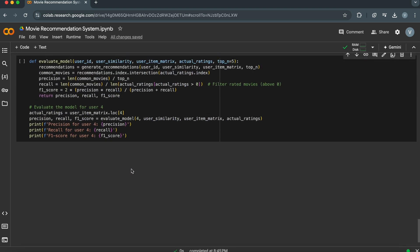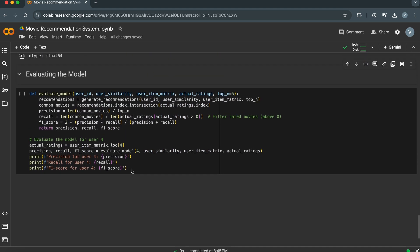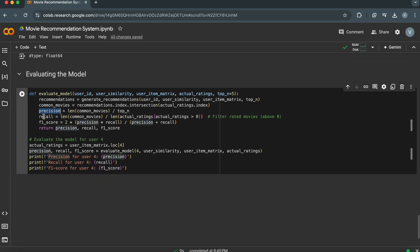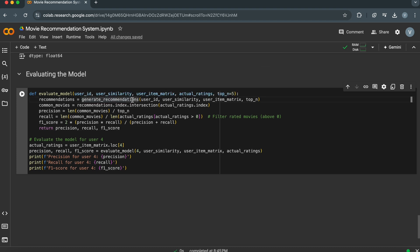Let's evaluate the model's performance by comparing the recommendations with the actual ratings. In this Evaluate_Model function, we evaluate the performance of the recommendation system for a given user. It calculates precision, recall, and F1 score based on the recommended movies and the user's actual ratings. First, we get the top N recommended movies for the user from the Generate_Recommendations function.